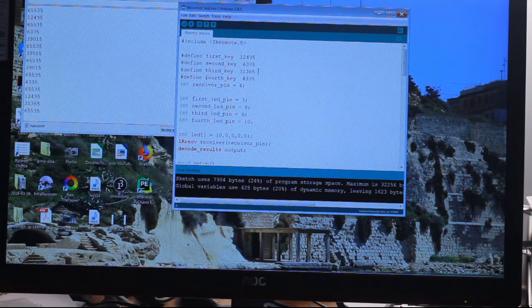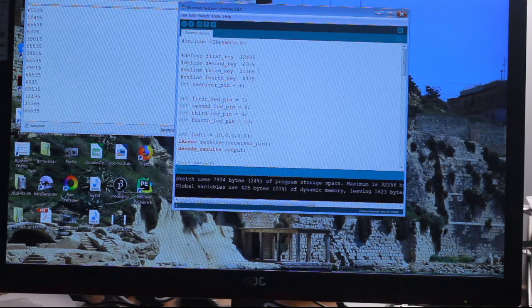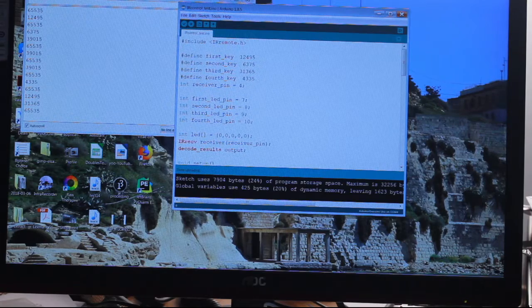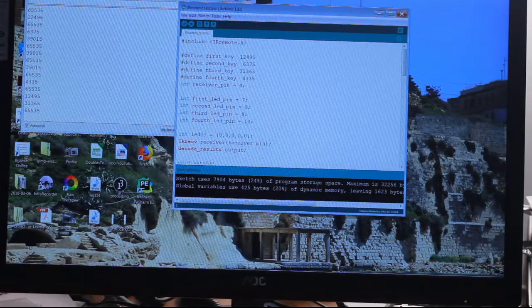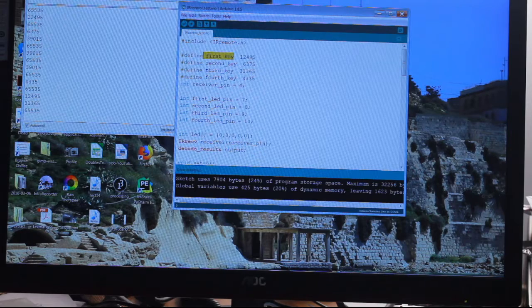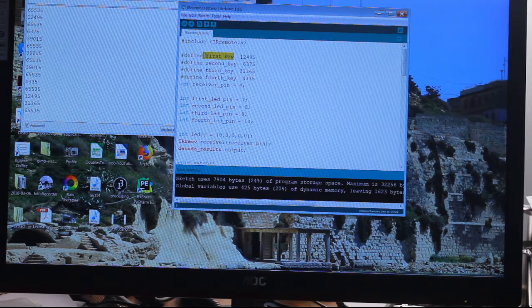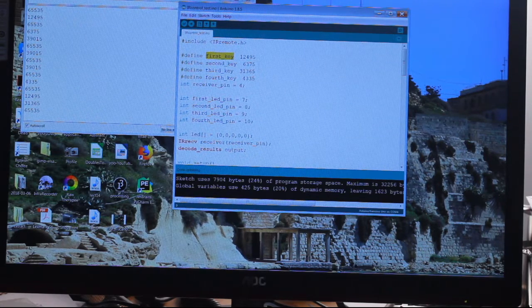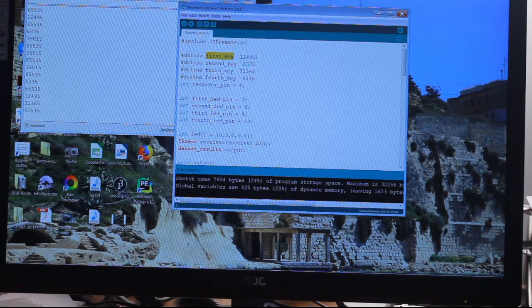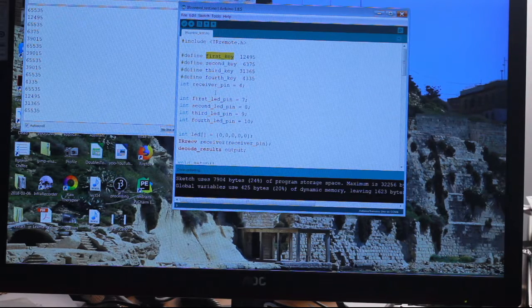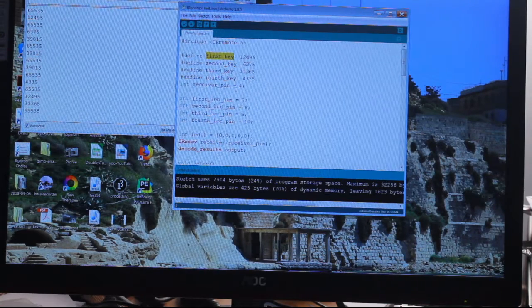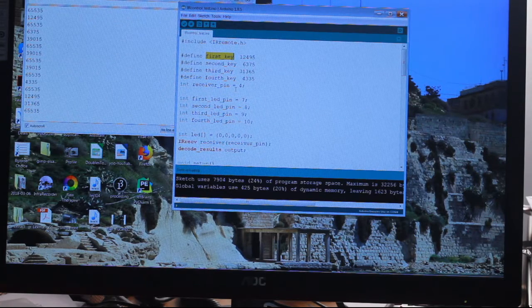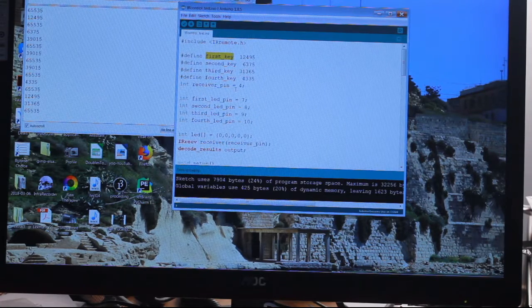Define second key is the same thing - key number two sends that signal. You could write whatever you want here because you're defining this bit as this, so you could write 'wobbly bottom' or something there, and providing you press that key, it sends that code. Then we've got int receiver pin equals four - that's where the code is going. The output from the infrared sensor goes to pin four.